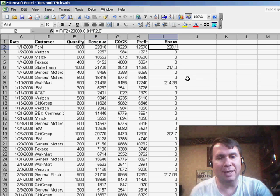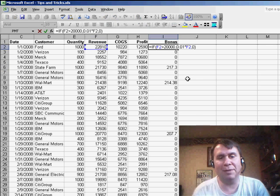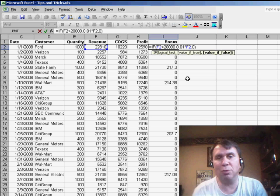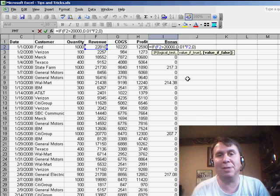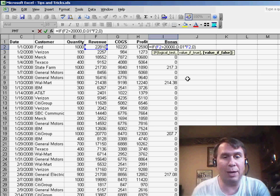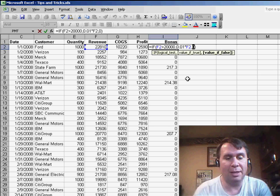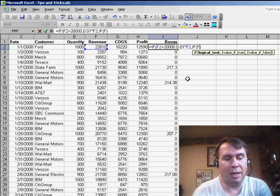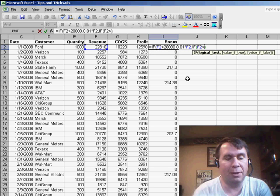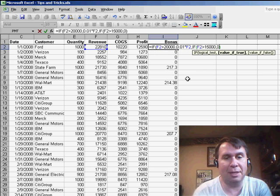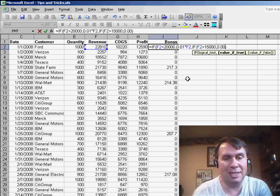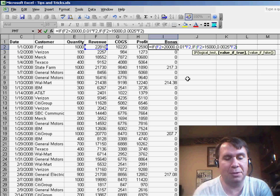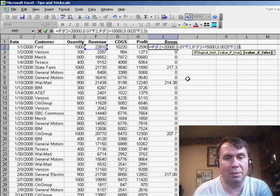So, in this case, it's relatively simple in that we just replace this final zero with a brand new IF statement. So, if F2 is greater than $15,000, then 0.0025 times F2, otherwise 0.